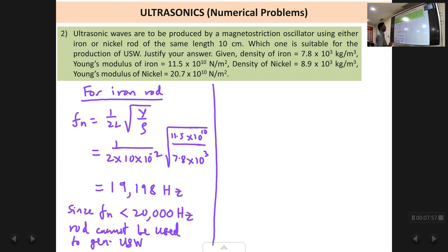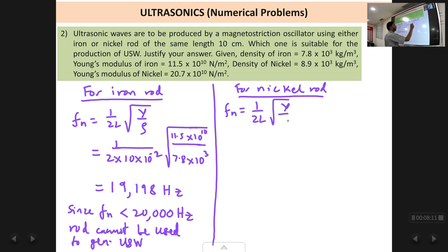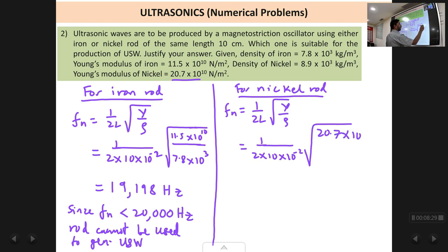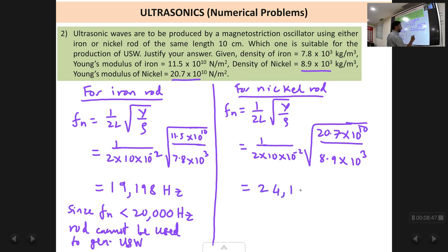Now let us do the same for the nickel rod. The formula for natural frequency is fn = 1/(2l) × √(Y/ρ). Length is again 10 cm = 10 × 10⁻² m. For nickel, Young's modulus is 20.7 × 10¹⁰ and density is 8.9 × 10³. The answer comes out to be 24,113 hertz.